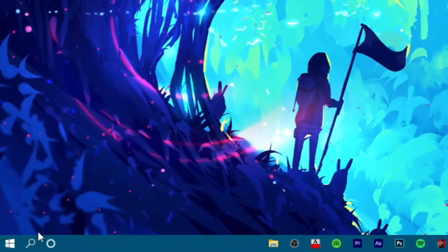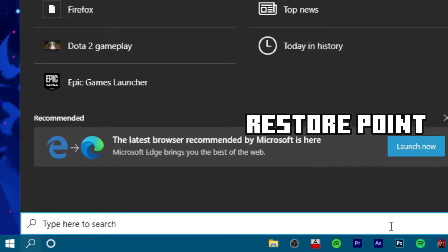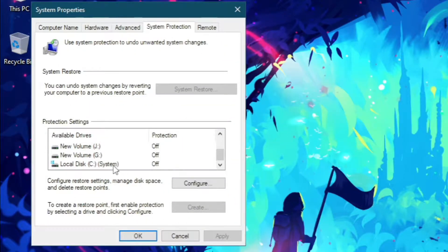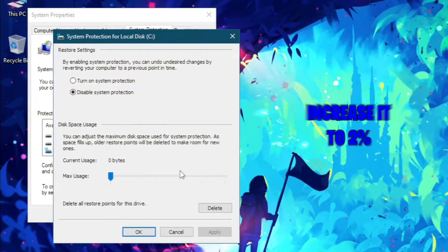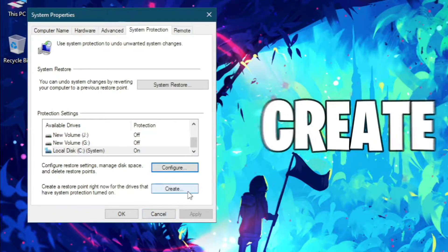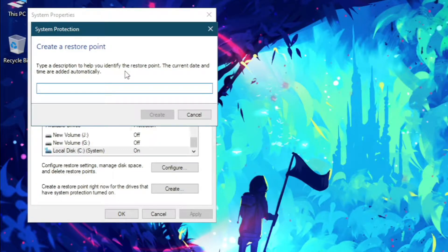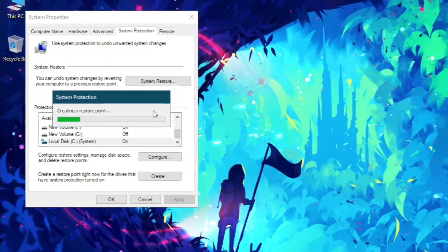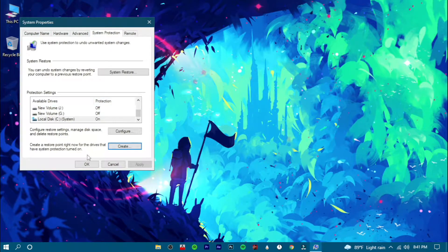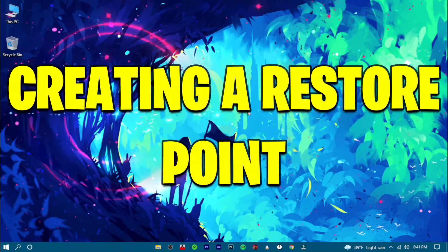To make a restore point, search for 'restore point' in the search bar and open it. Select your system drive and press on Configure. Increase it to two percent and check that option, then hit Apply and click OK. Click Create and give it a name. You're done creating a restore point for your system.